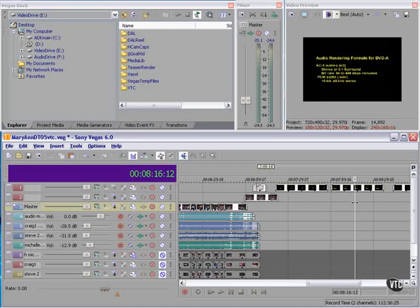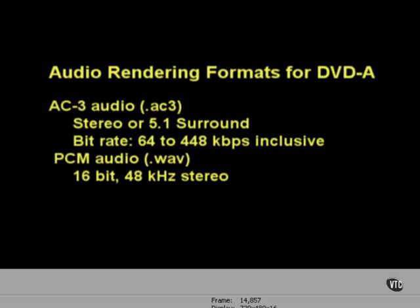Don't know what they are? Audio. You have two choices. If you're using surround sound you must use AC3. AC3 allows for stereo or 5.1 surround, bit rates from 64 to 448 kbps inclusive. Or you can use PCM uncompressed audio, 16 bit 48 kilohertz stereo. Those are your only choices. Anything else should be converted to that by Vegas.